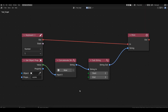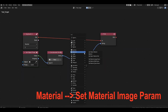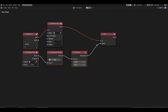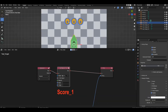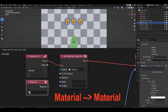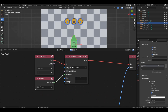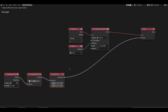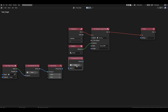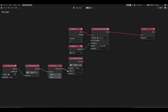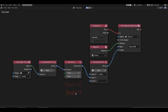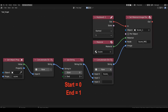We've covered the substring block. Now let's display the variable value on screen in three columns. Grab the set material image param block. In the object field, specify score1. Connect the material block and select the score material. In the node field, specify score image. For the image channel, connect a filename assembled with concatenate string: score underscore in the first field, the first column value in the second slot with range 0 to 1, and .png in the third.